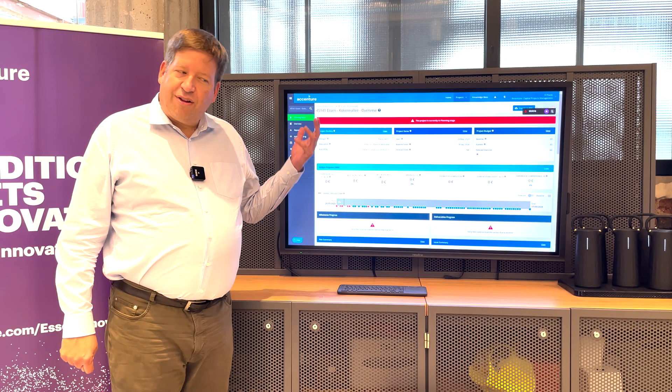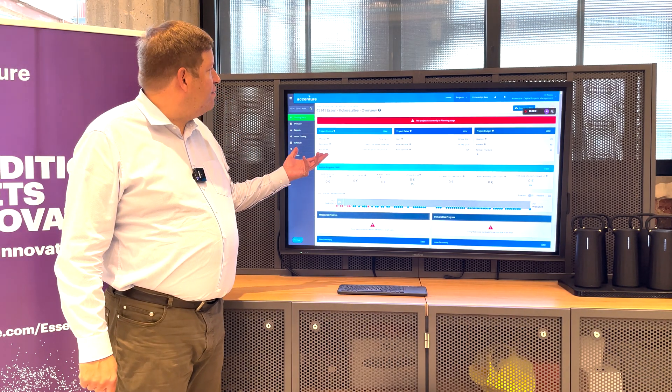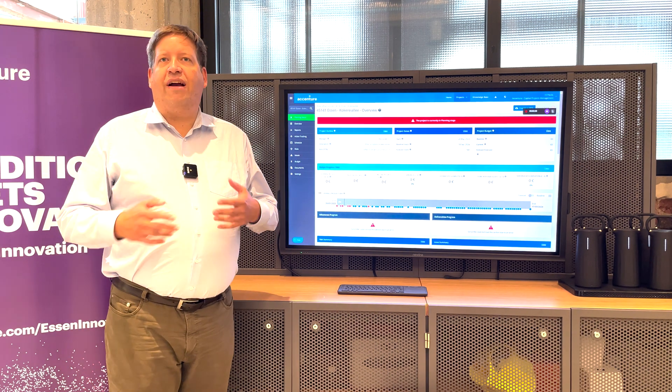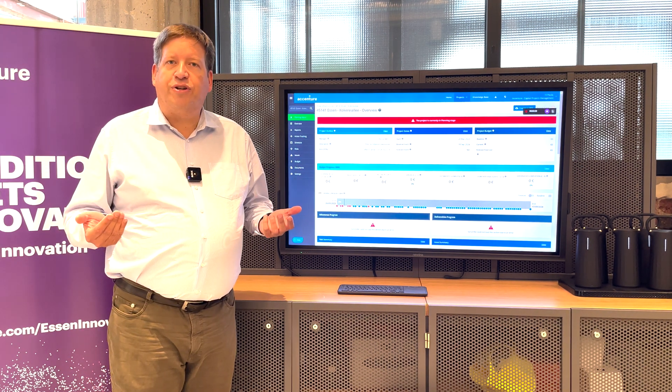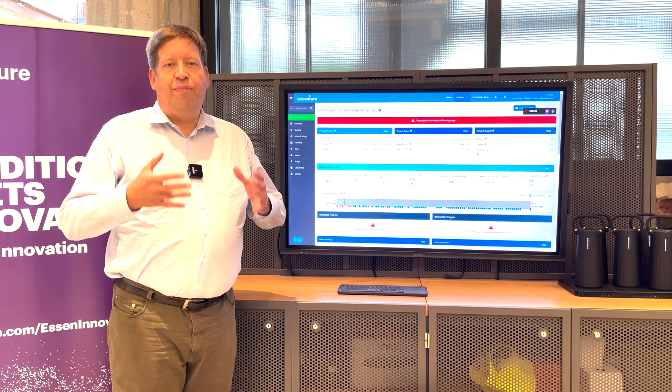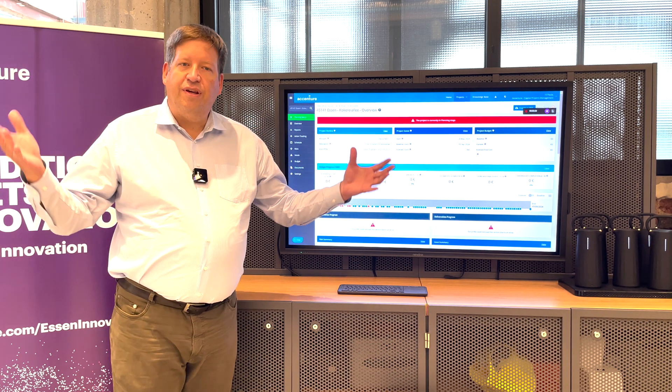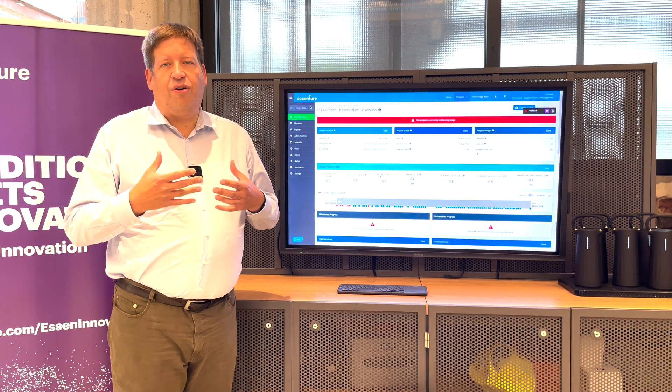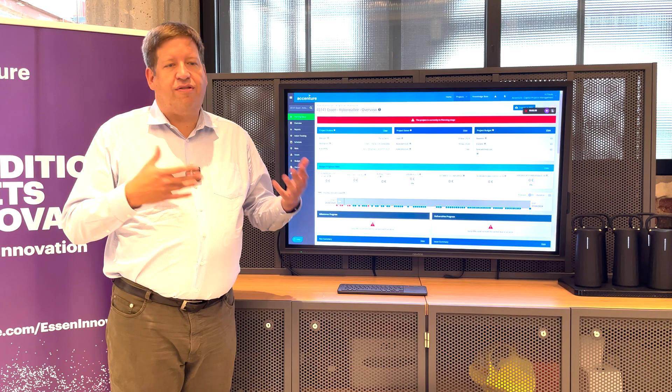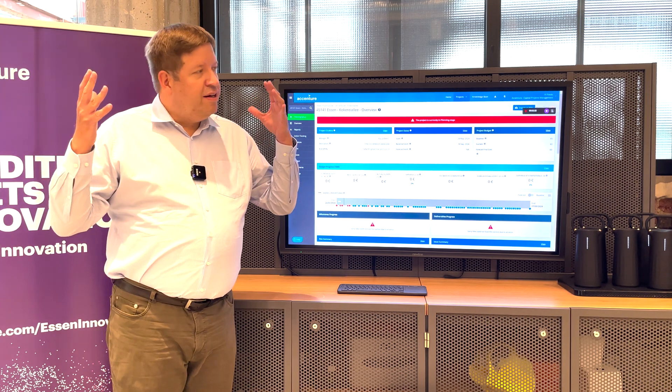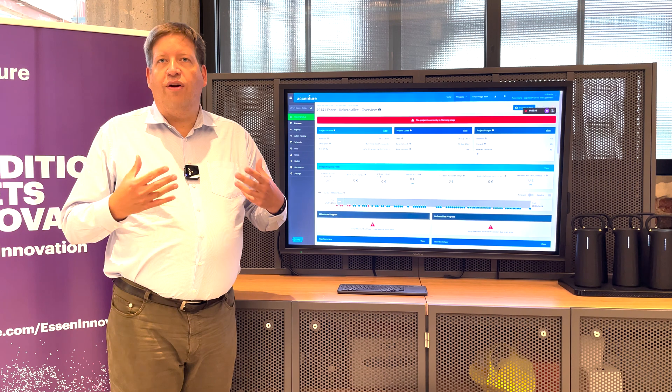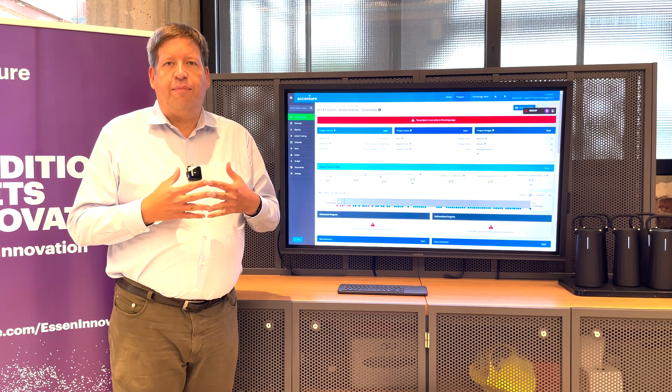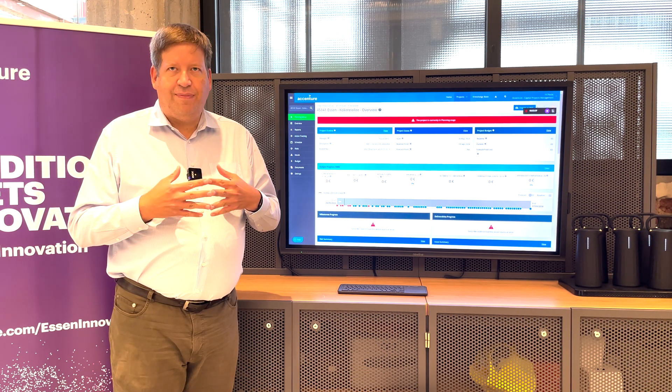What I would like to show you today is Focus HQ, or Accenture calls it the Capital Projects Control Tower. We are building a layer above your project that consolidates data, risks, issues, the schedule, status of deliverables, all of this into one overall view that can be shared across the entire project.